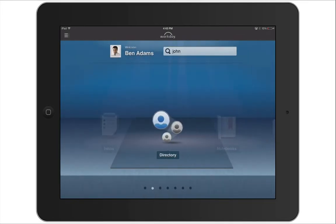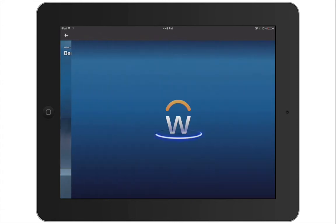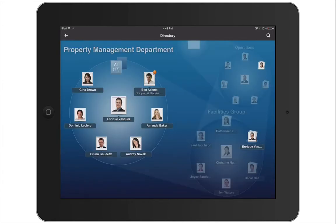Now let's go to the directory. The organization swirl shows Ben's position in the department, the other members of that department, and the organization as a whole. We can see that Ben belongs to the property management department, and the manager of that department is Enrique Vasquez. The organization swirl also indicates the hierarchical structure of the organization.